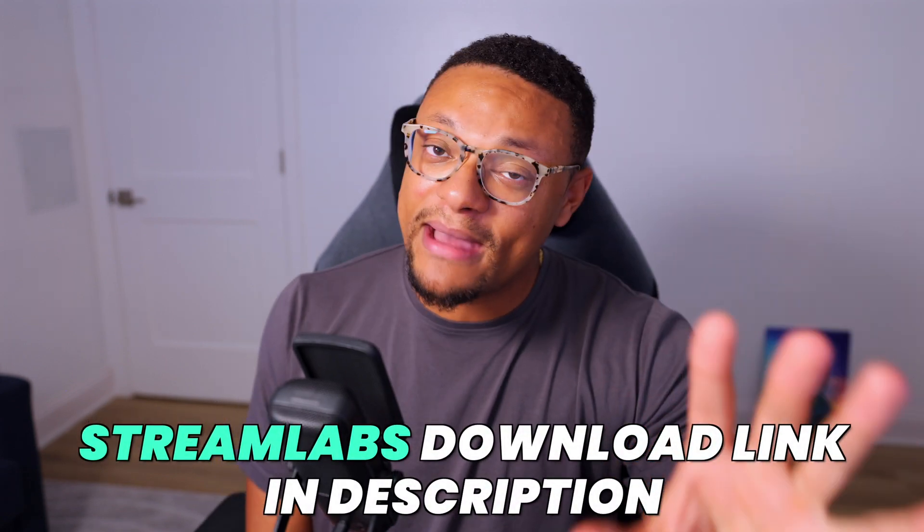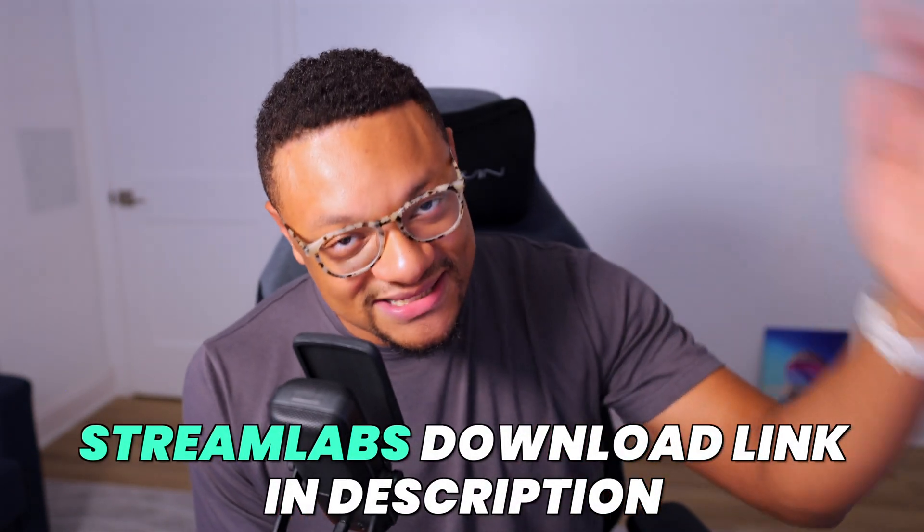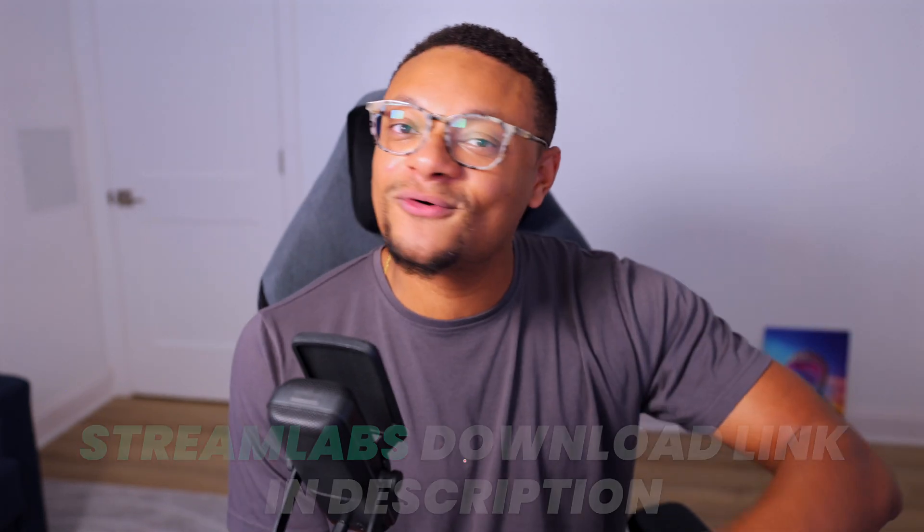But that's all there is to it, guys. Let me know your experience using this feature in the comment section below. Shout out to Streamlabs for sponsoring this video. If you guys enjoyed the video, of course, hit the thumbs up button. Subscribe to the channel if you're new around here and I'll see you in the next one. Peace.